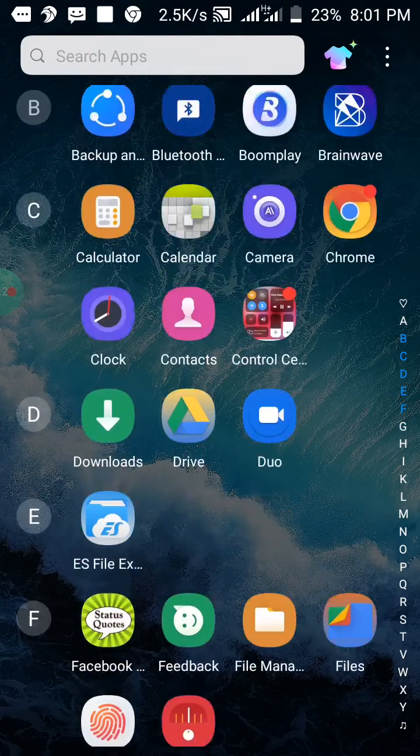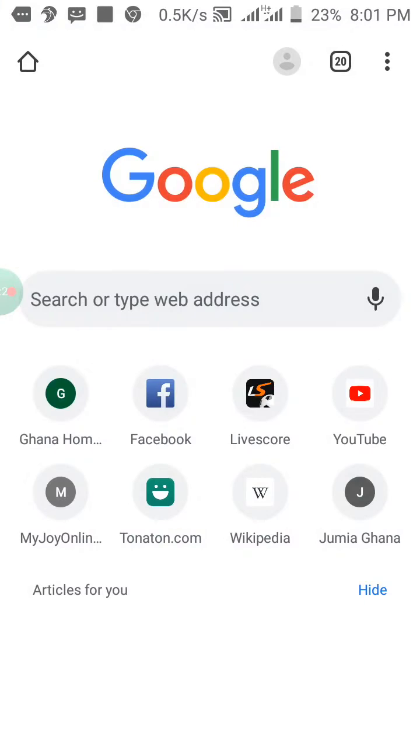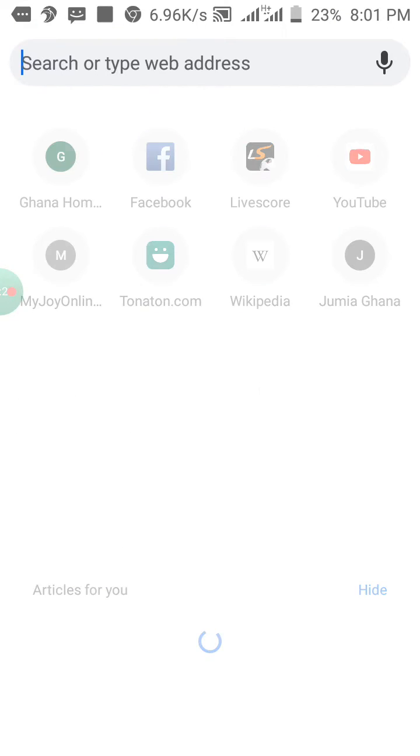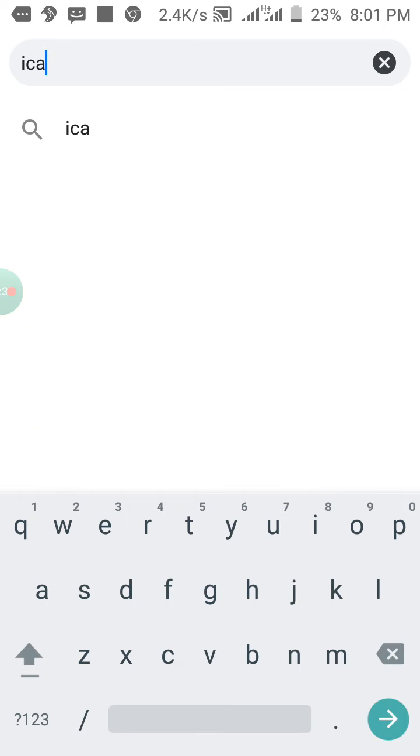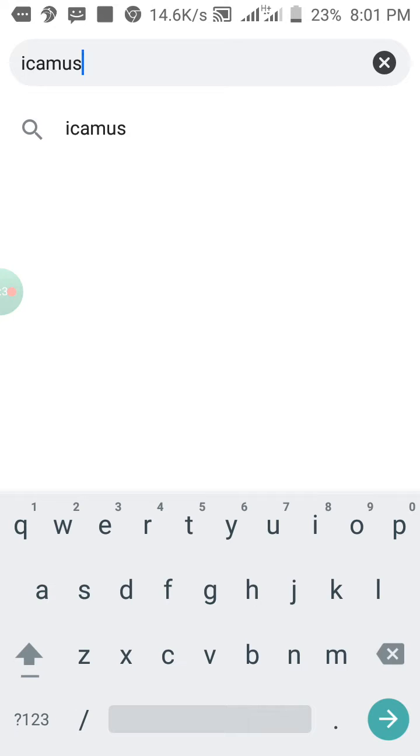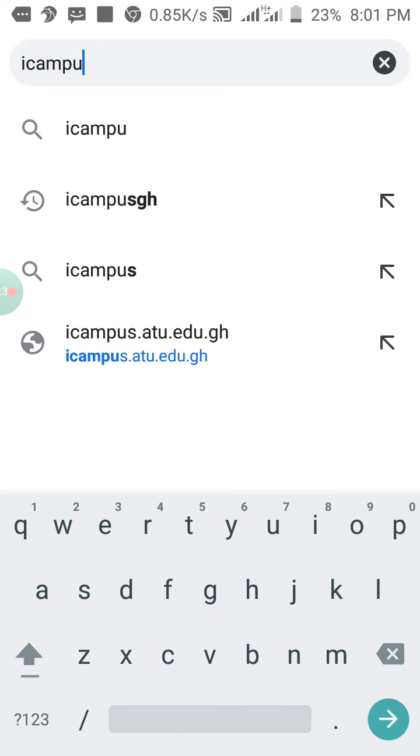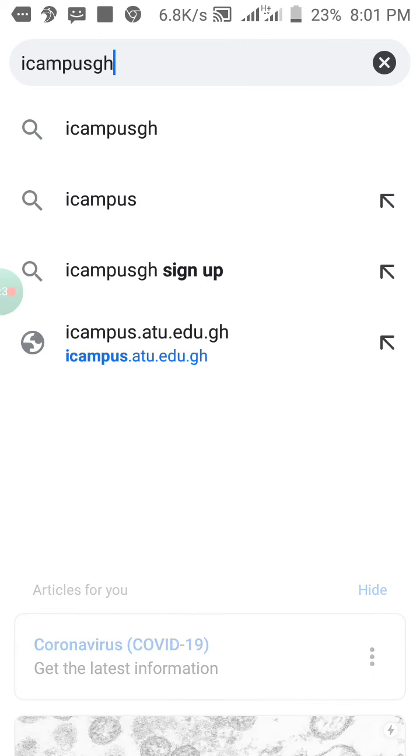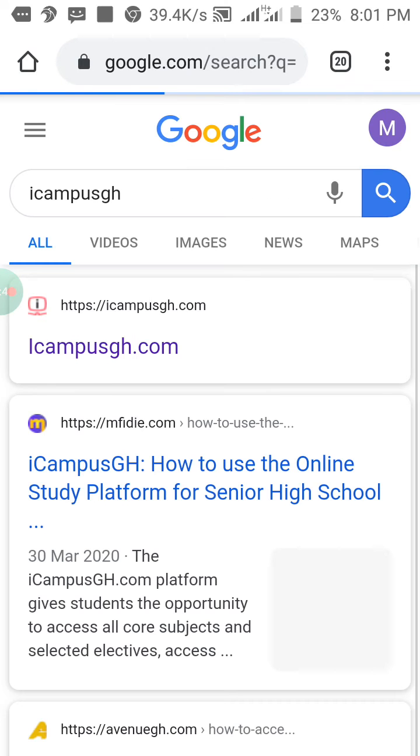First, you launch your browser. Then you type iCompose.gh. Click on the first one as iCompose.gh.